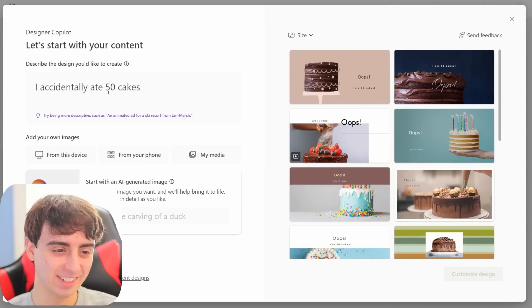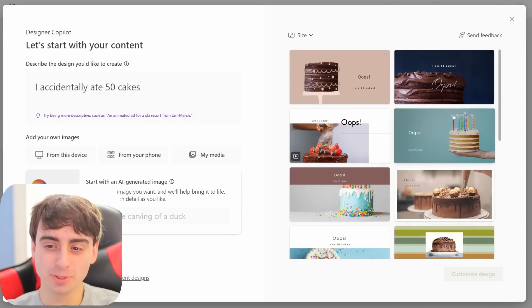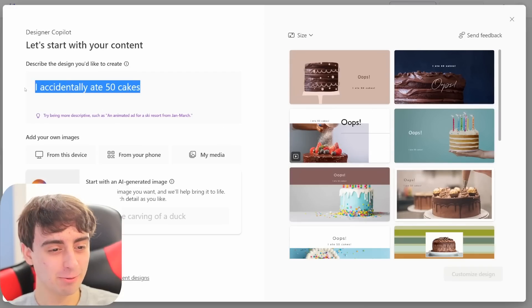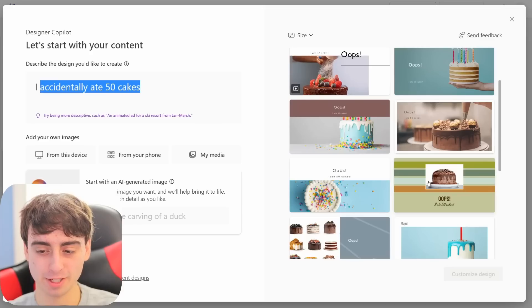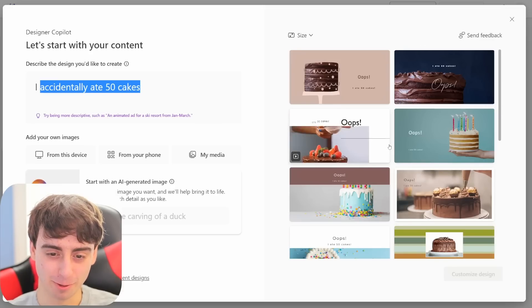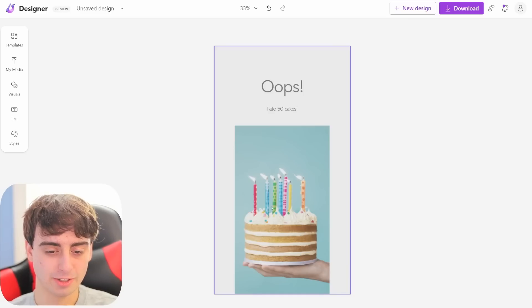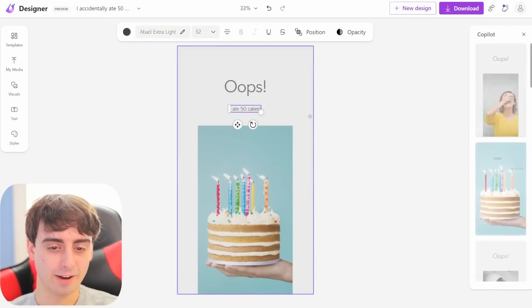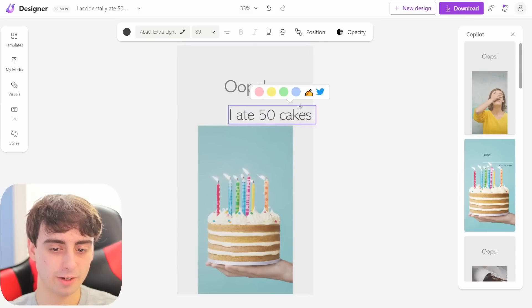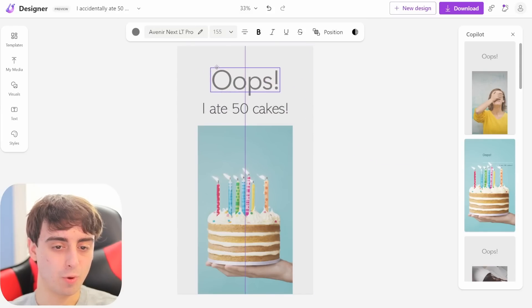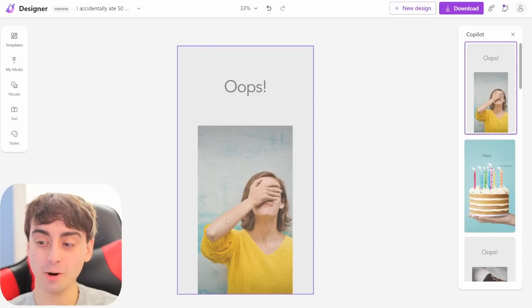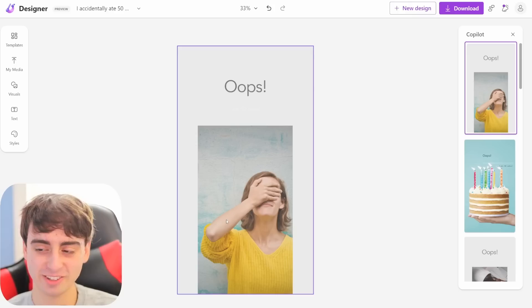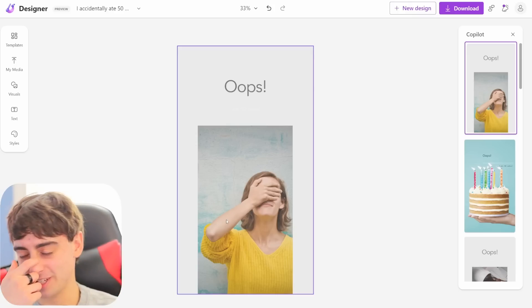Definitely some capabilities outside of just basic graphic design with this tool. This one's pretty funny. I wrote, I accidentally ate 50 cakes and it's like, oops, I accidentally ate 50 cakes, adding that oops in there. It's definitely reading this text and figuring out what you're saying, which is pretty funny and pretty cool. We'll go with a portrait version of this. You can customize design here and everything is draggable and movable. This one's funny too, it's actually decided it needs to be a person who's disappointed in themselves. So there's definitely some AI processing going on under the hood. That's really cool to see. This is more than your average little web design tool.